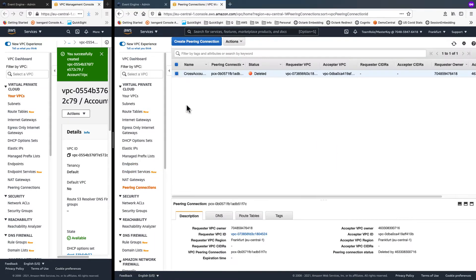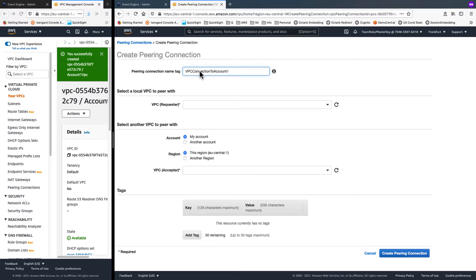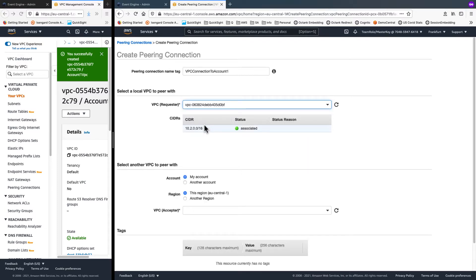Now, from VPC peering connections, I create a new peering connection. I'll call this VPC connection to account1. And for the requester, I select the new custom VPC I created.